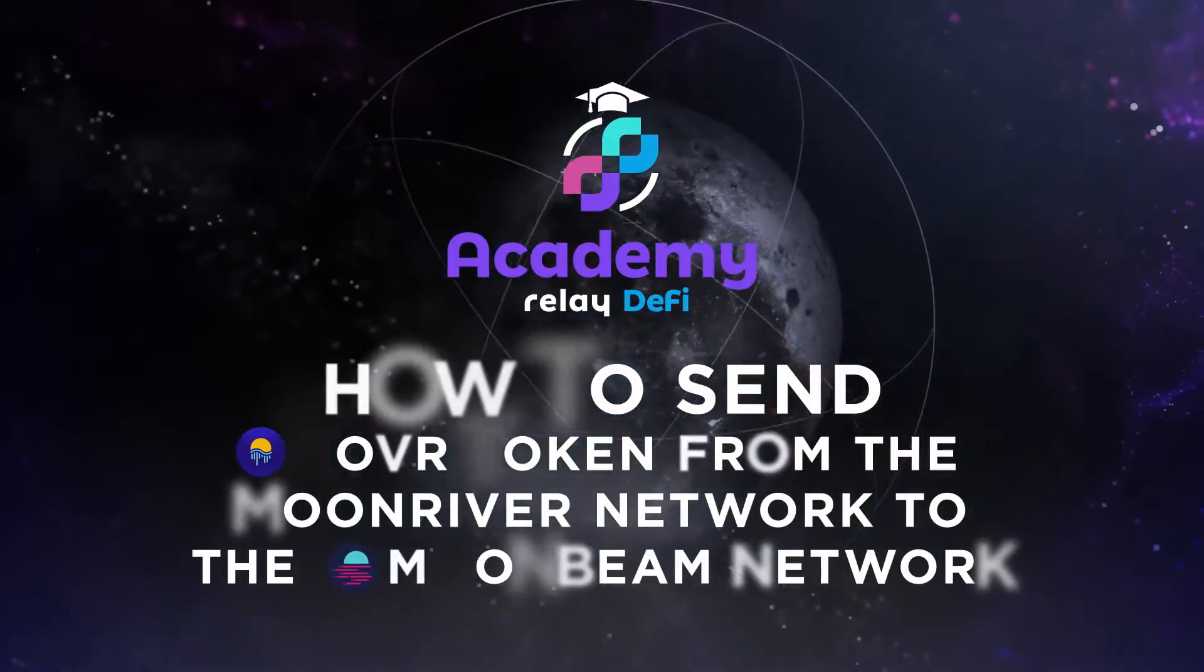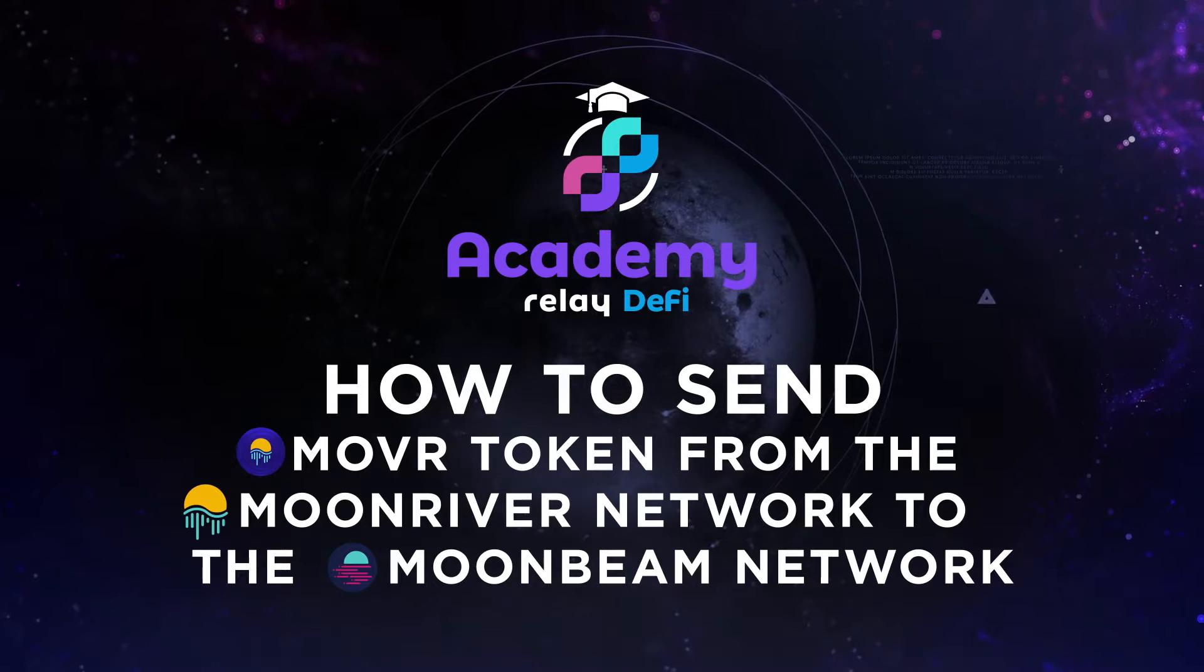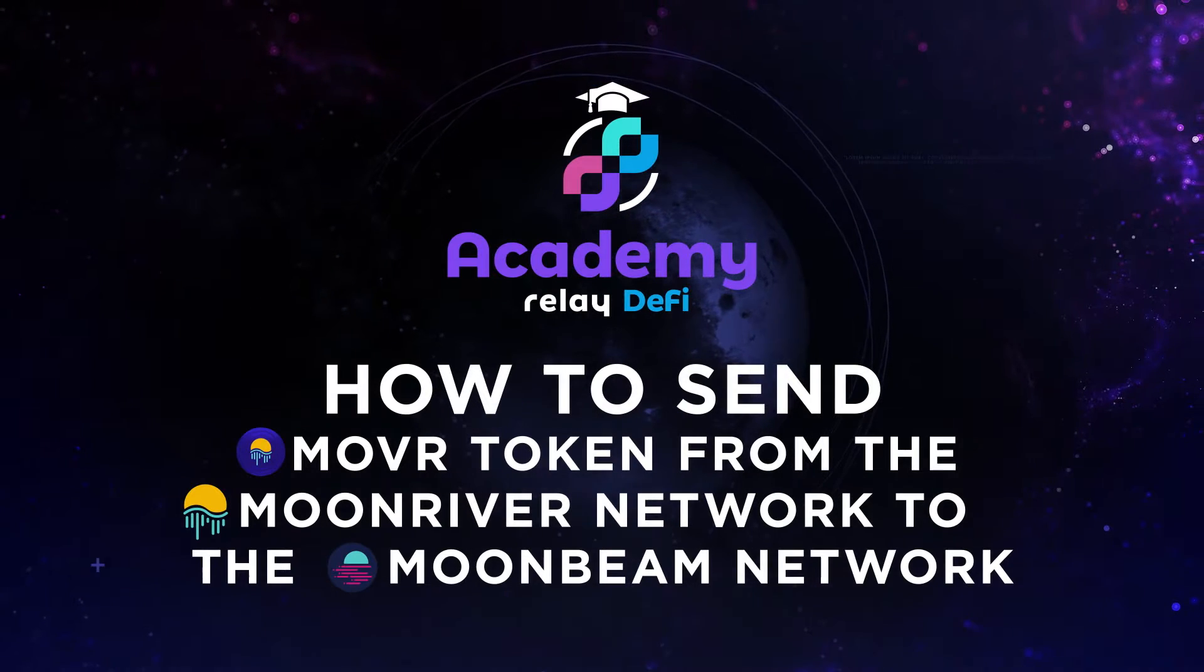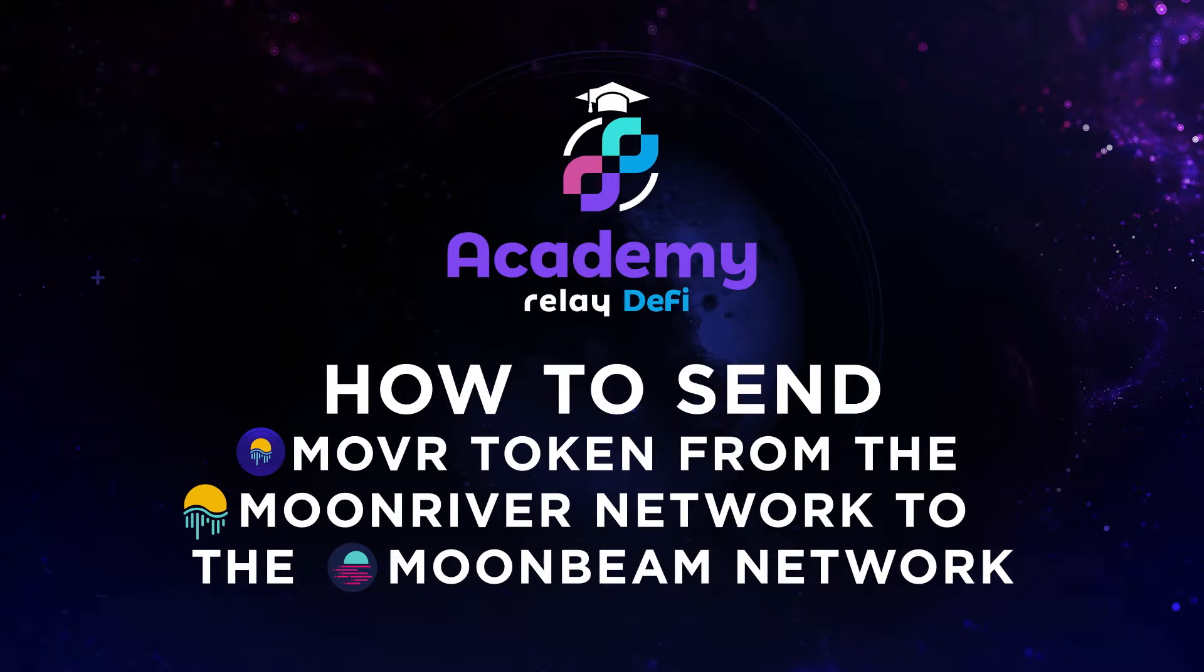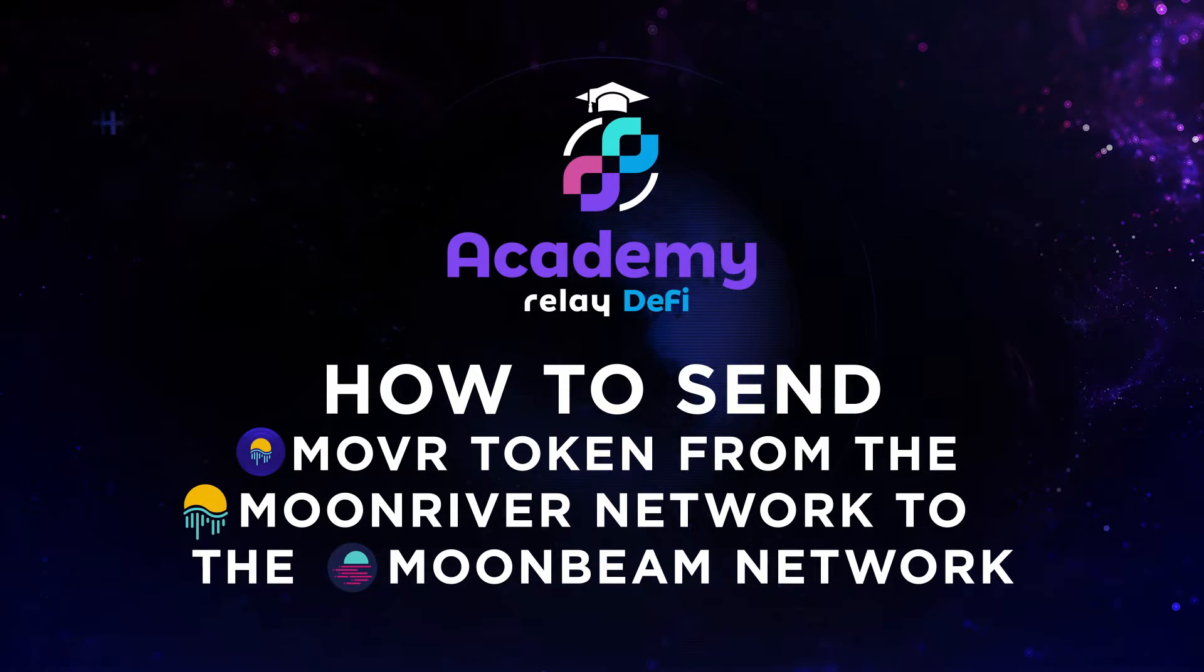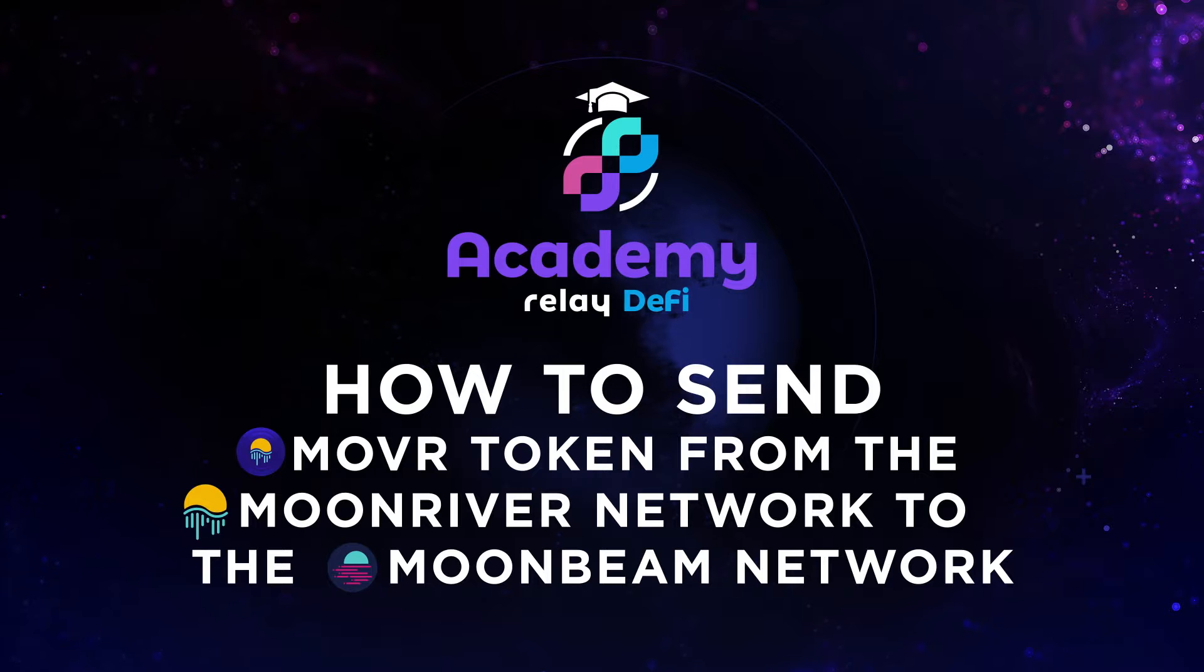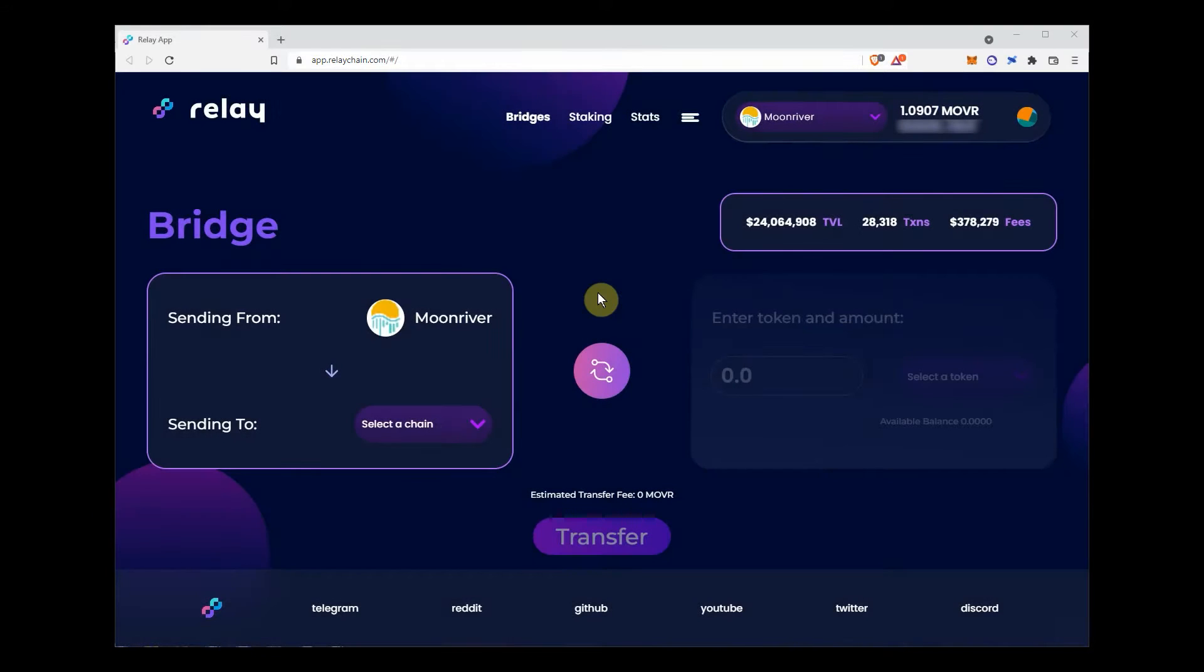In this example, we will show you how to send Mover token from the Moonriver network to the Moonbeam network with Relay Chain Bridge. If you don't already have Mover token, you can get some on one of our partner DEXs listed in the description below the video.